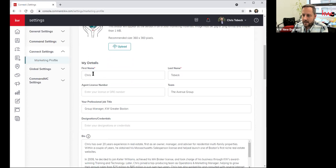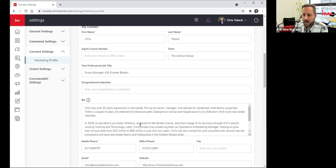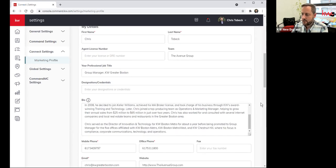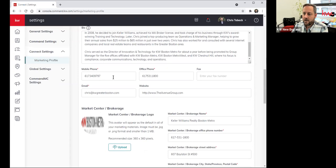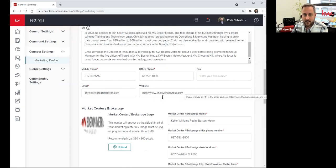When we scroll down, it's how your name appears, your agent license number, your team or brand name if you have one, your title and designations, your bio, your phone numbers, your fax numbers, emails, and websites. Hopefully your agent website is live.